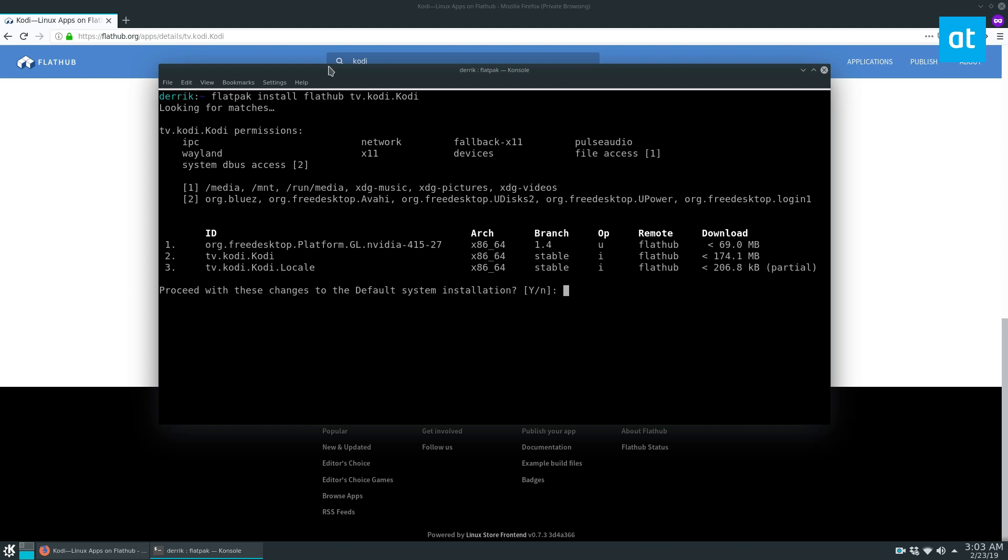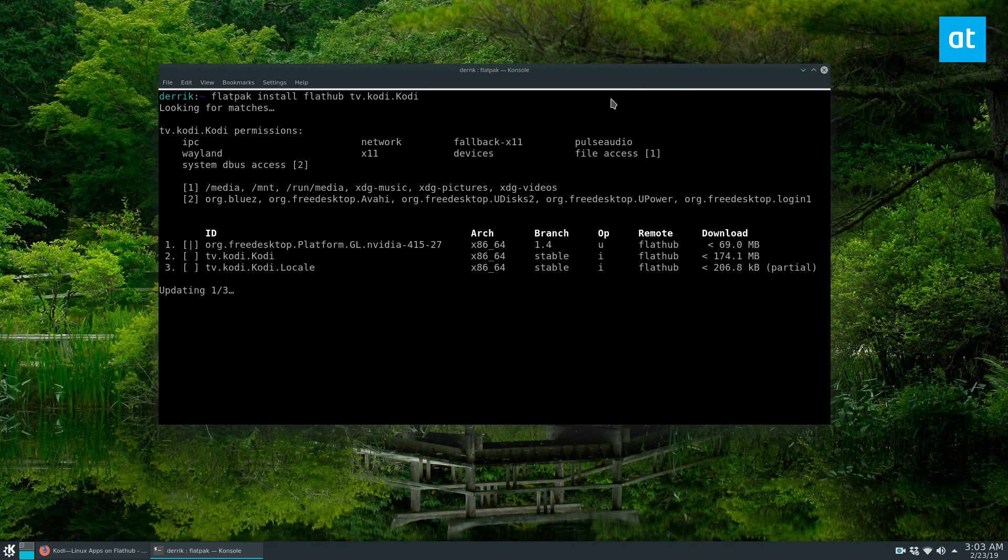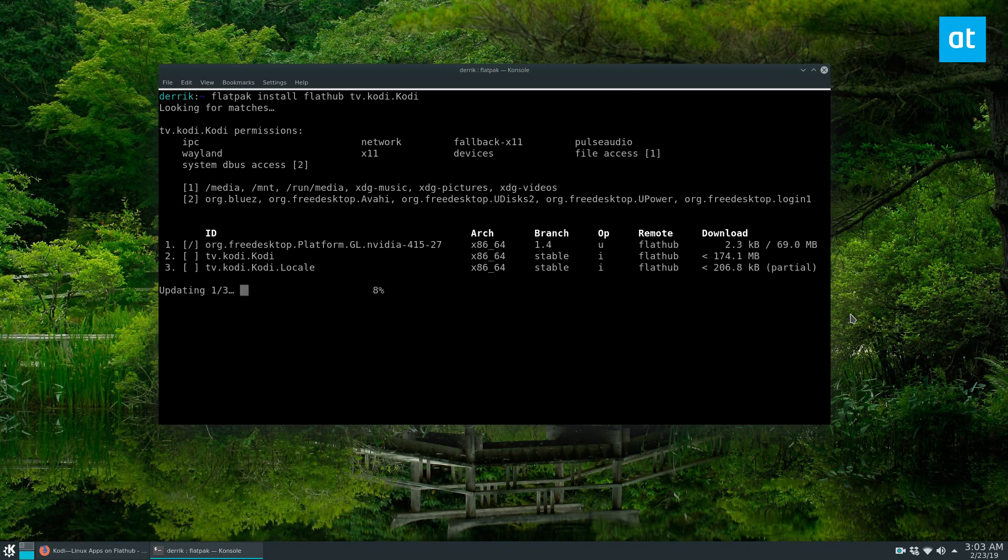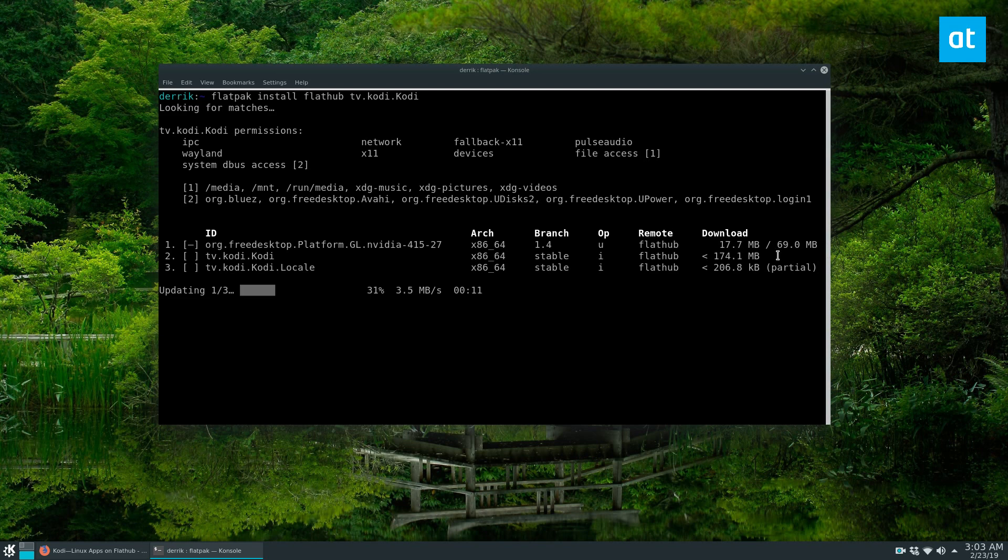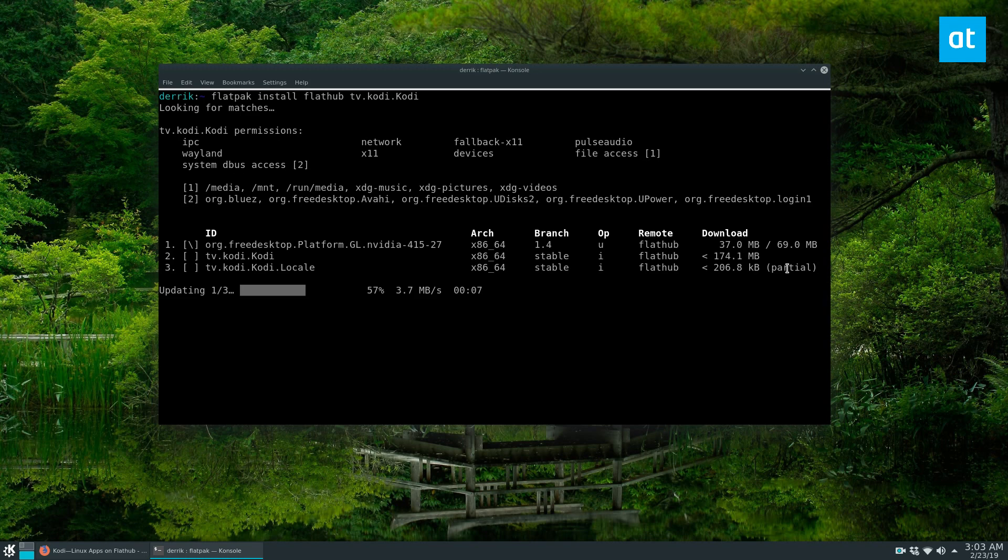These aren't exactly small files. If you look at the Kodi app itself, it's 174 megabytes, so it's gonna take a lot of time to download.